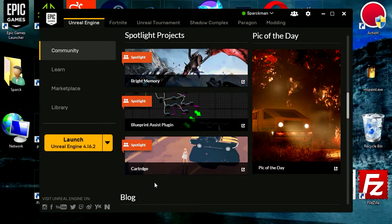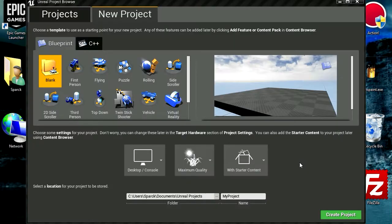Ok so that took like an hour, that was crazy. So let's launch this, and finally here is Unreal Engine 4, wow that took a while.